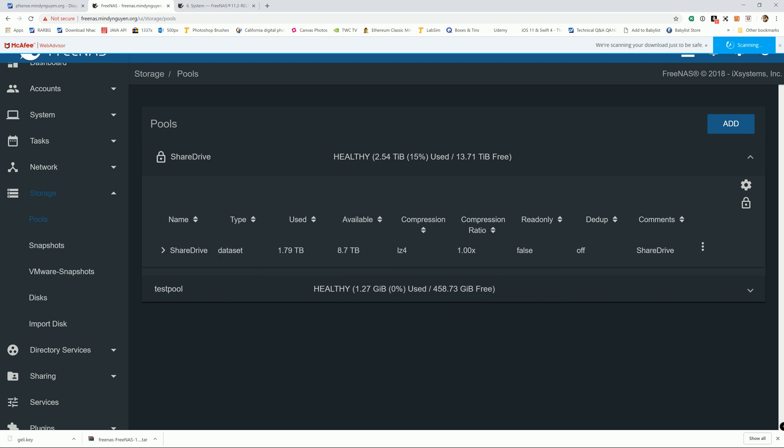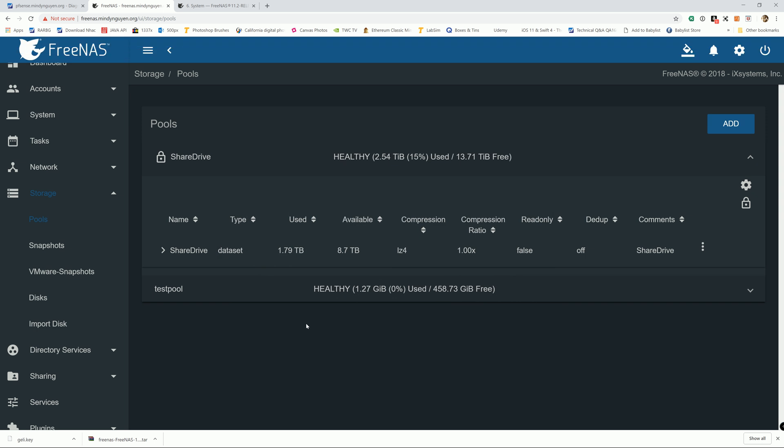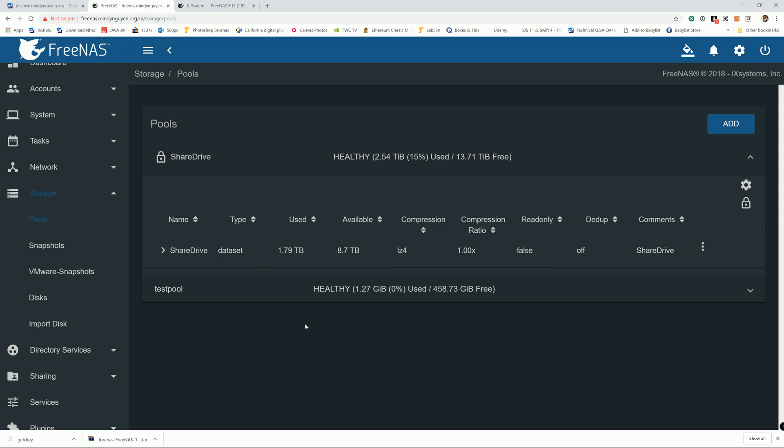And with that, the reason why I'm making this video is because I'm actually in the process of moving my FreeNAS to ESXI. So in the next couple videos, I'm going to have some tutorials on ESXI and how you set it up.